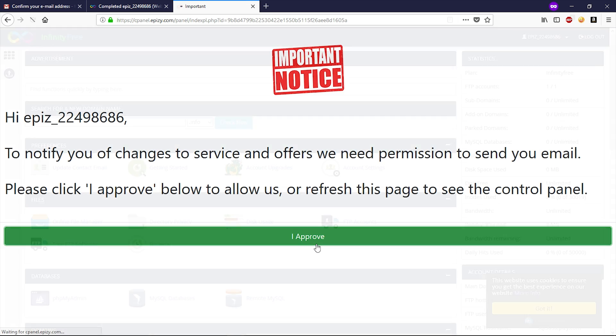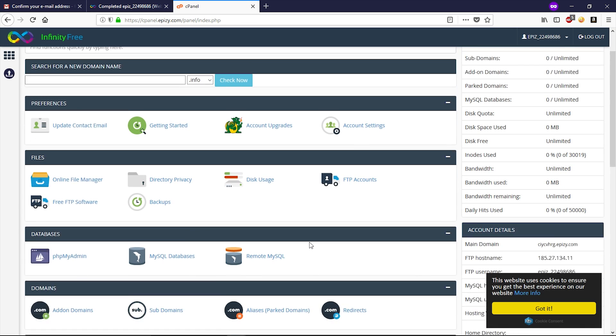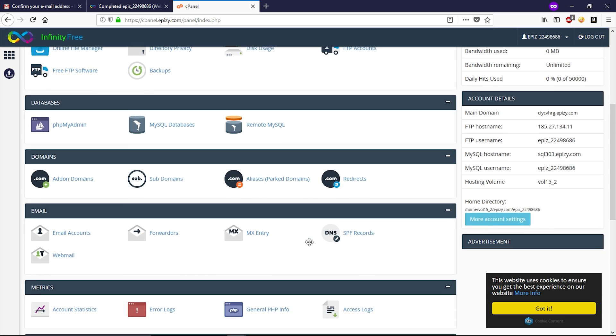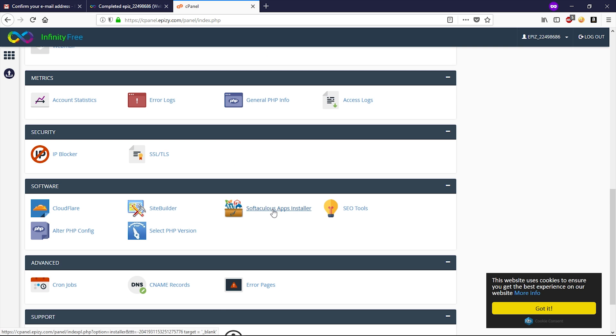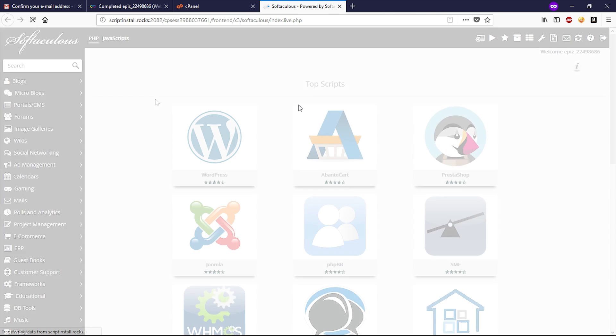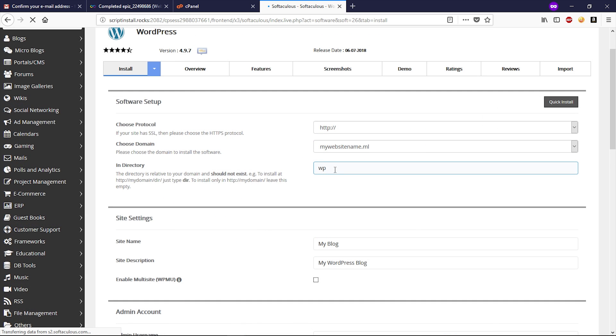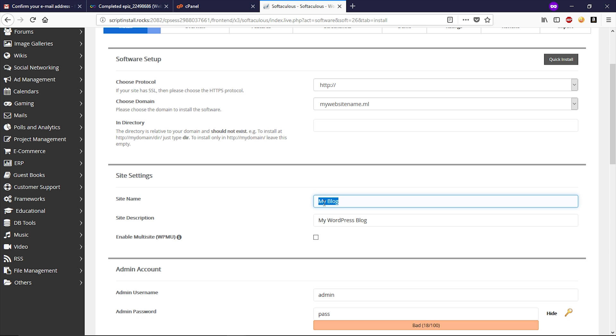Click on I approve. So guys, this is the cPanel. Now scroll down and click on Softaculous Apps Installer. Now go to WordPress and click on install now here. Now delete this WP from directory. Give a title to your website, type description.